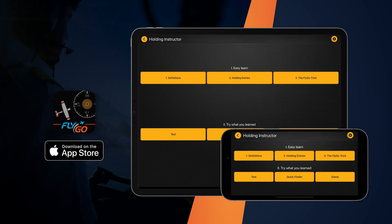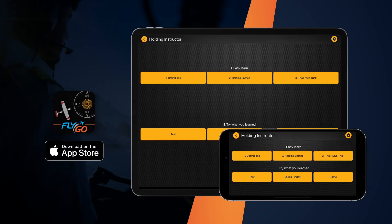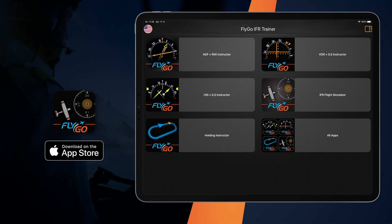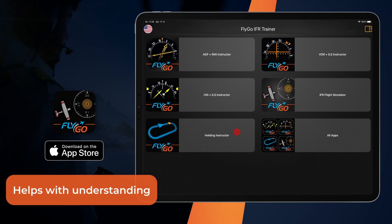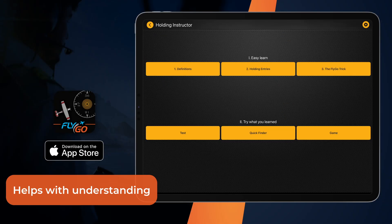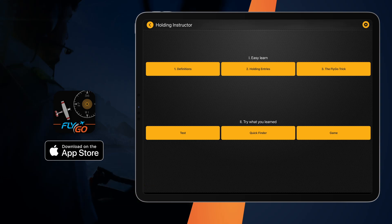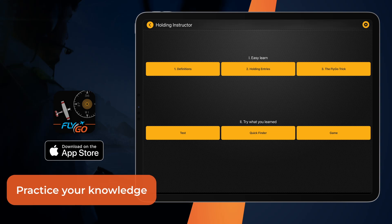Use the Holding Instructor module of the Flygo IFR Trainer All-in-One application to understand the definition of holding entries. This module details the theoretical basis for understanding and provides a simple method for determining the appropriate holding entry. You can practice your newly obtained knowledge in different ways within the module.